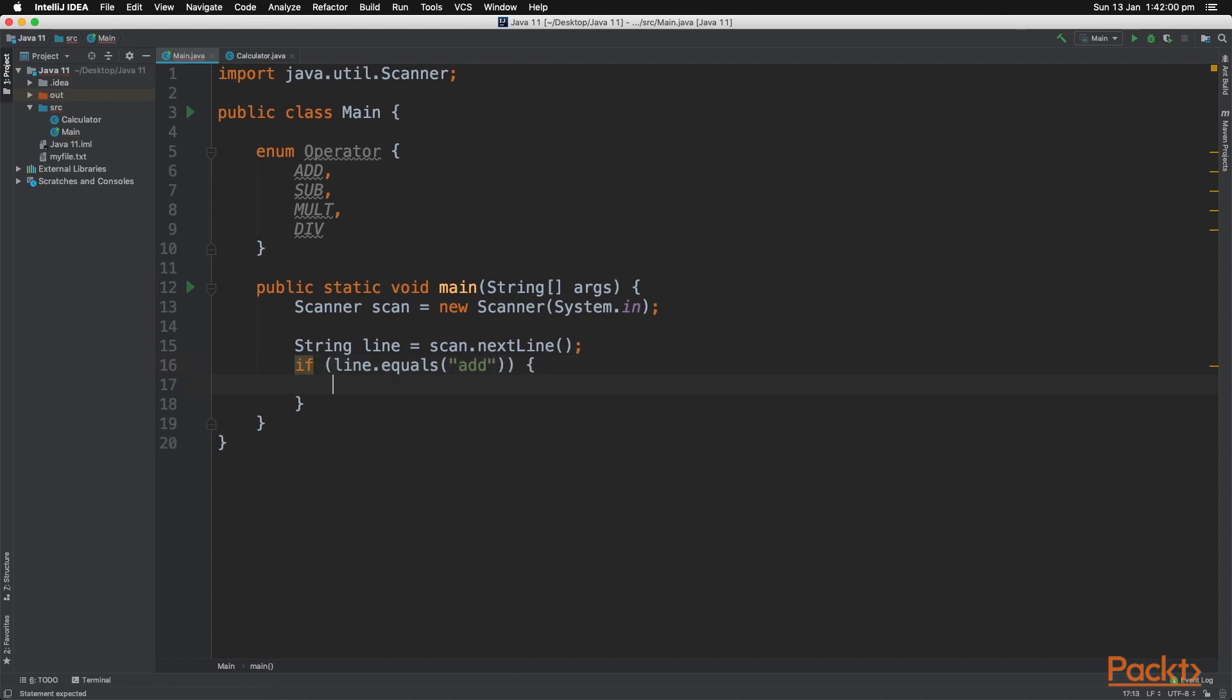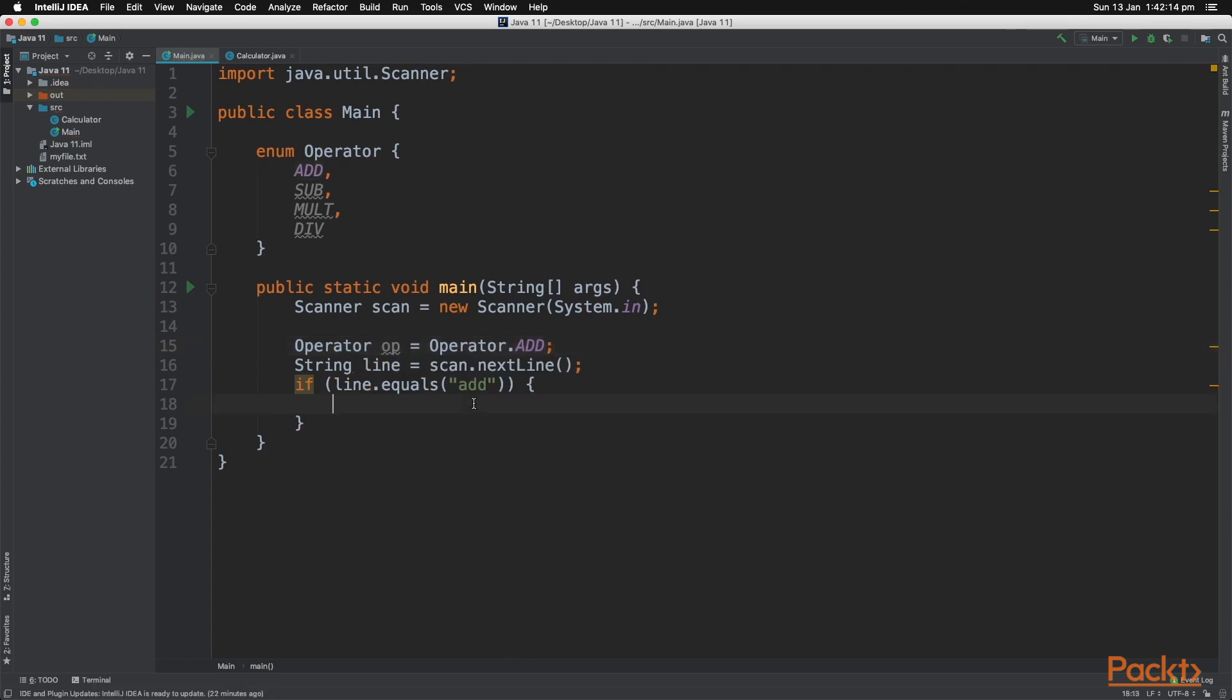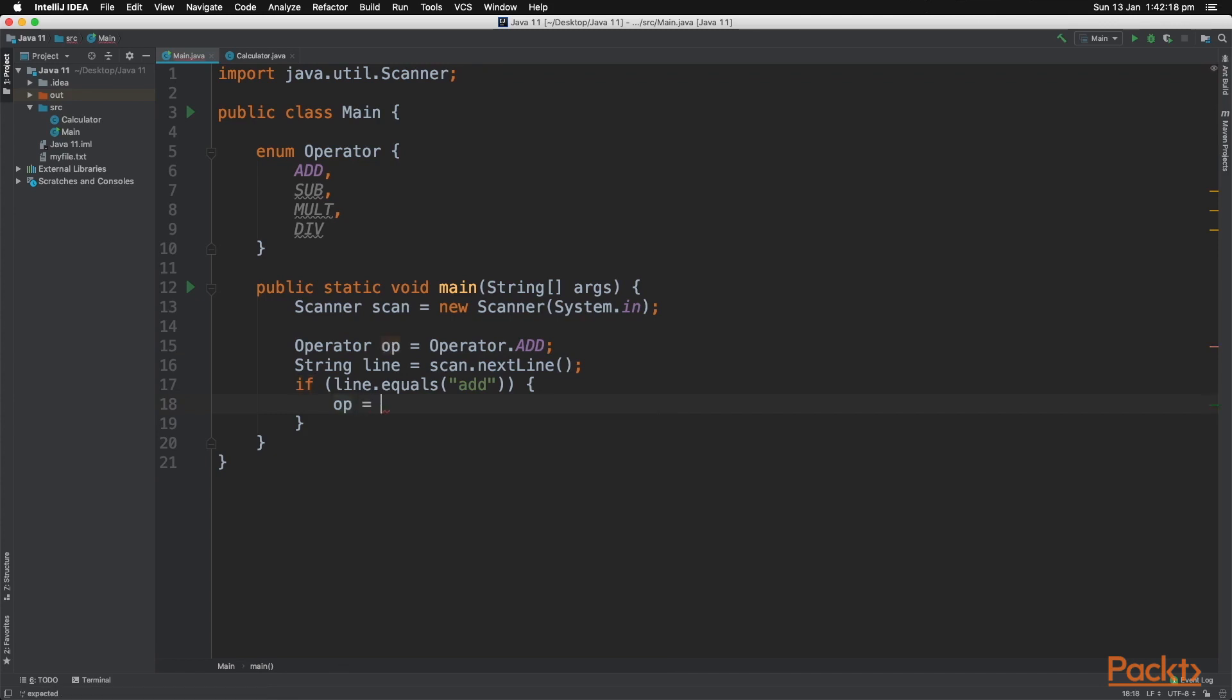Inside the if statement, we want to change the operator to the correct enum predefined value. By default, let's give it the value add. Now inside the if statement, let's set that operator variable to the operator.add predefined value. Let's go ahead and do so for the rest of the operators.